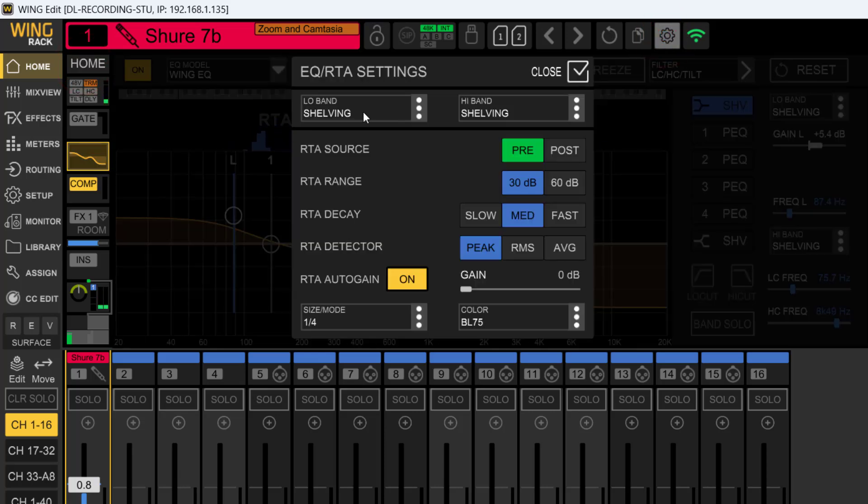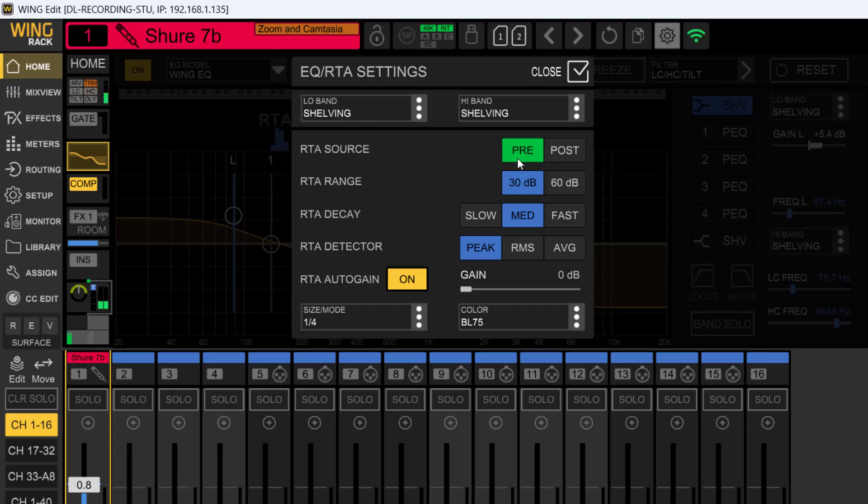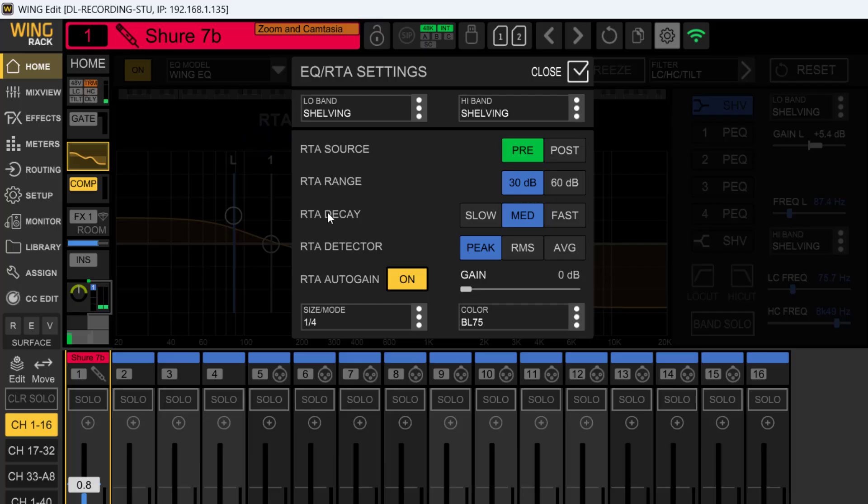It's right there—this is your low band shelving, your high band shelving. See that RTA source? This is where you pick your pre or post fader. This is your RTA range, 30 dB and 60, and your RTA decay: slow, medium, or fast.